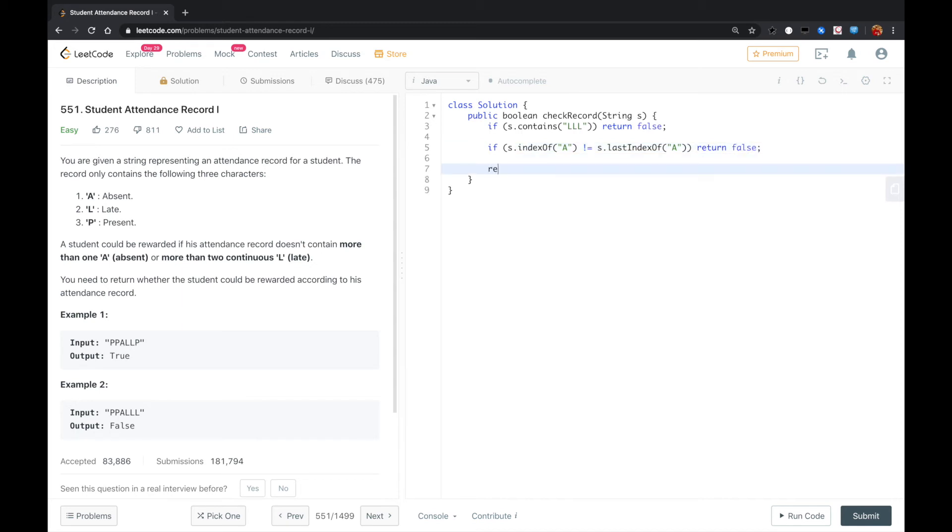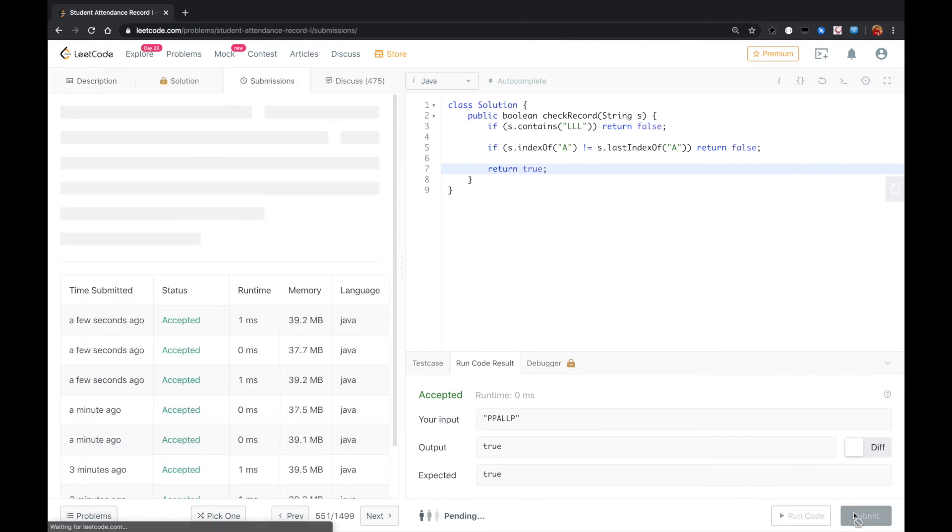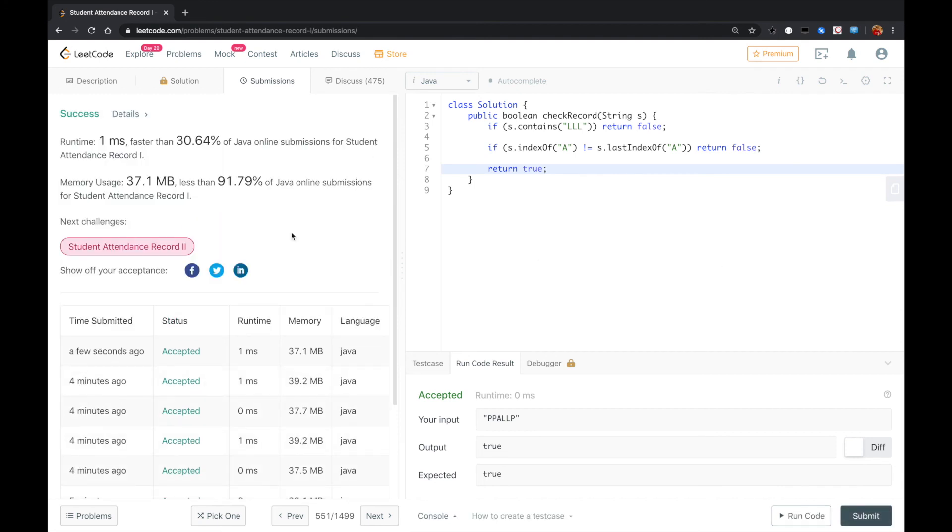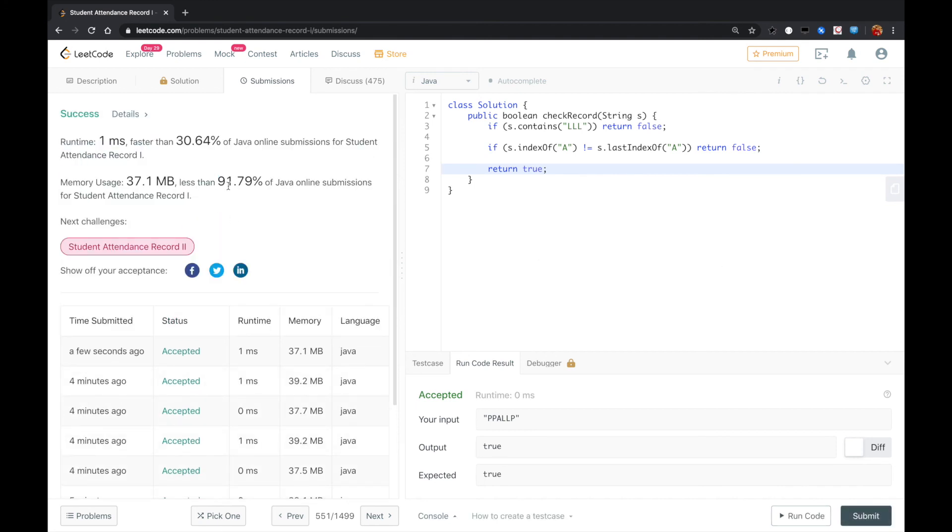And finally, except for those two cases, we return true. So let's see... okay, that worked. Let me submit. Okay guys, that worked - it should be a hundred percent solution, right?